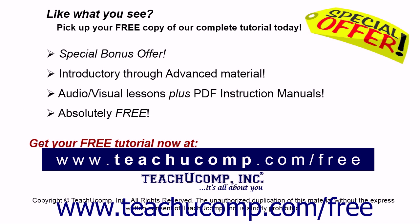Like what you see? Pick up your free copy of the complete tutorial at www.teachucomp.com/free.